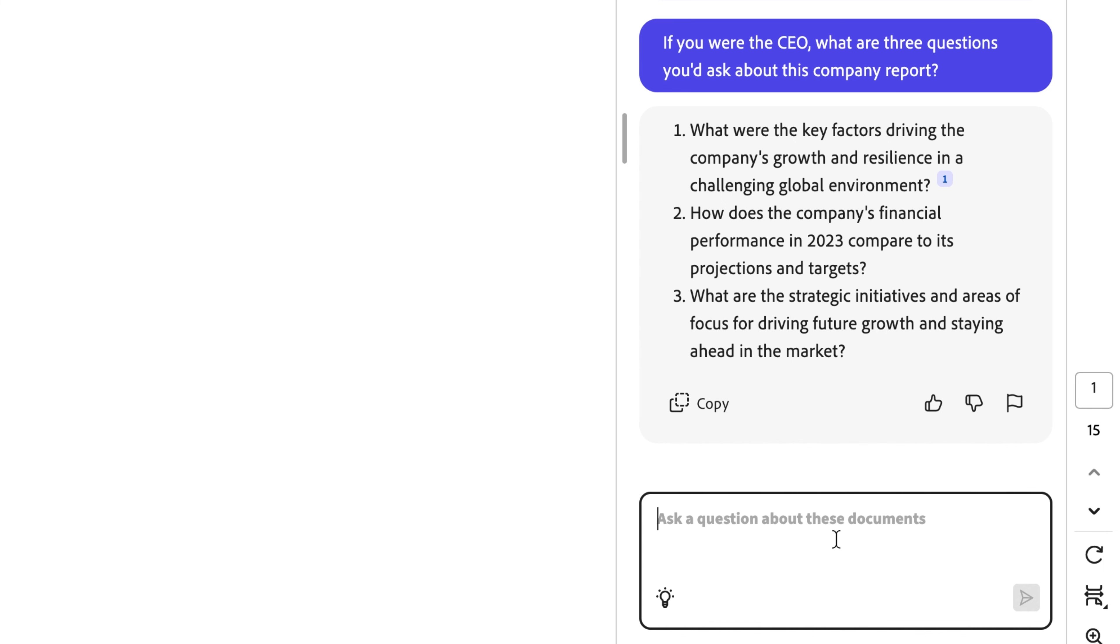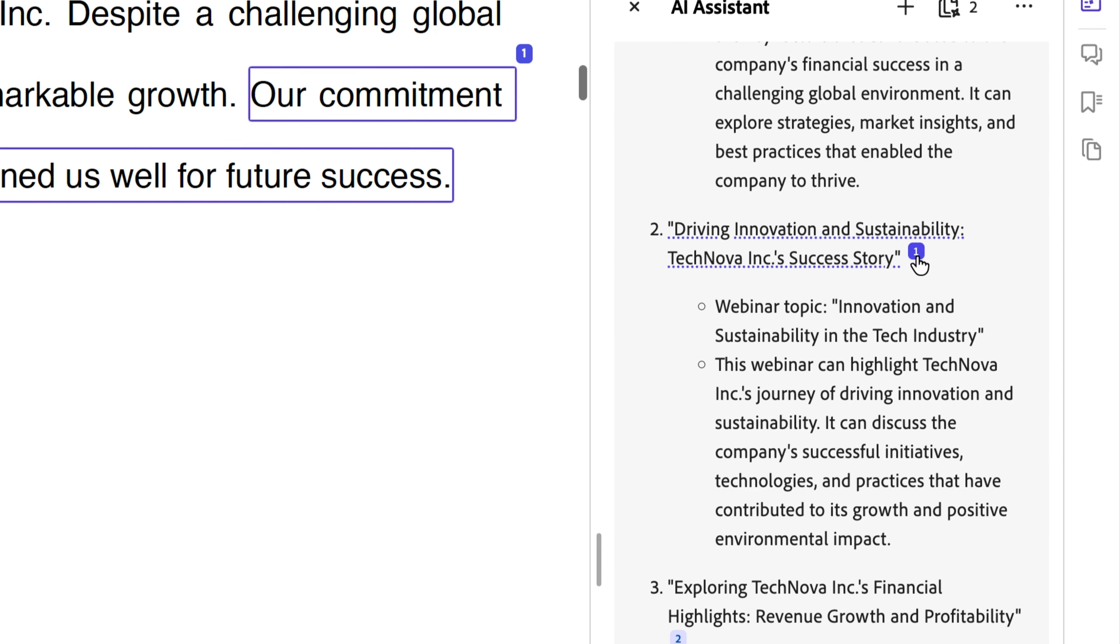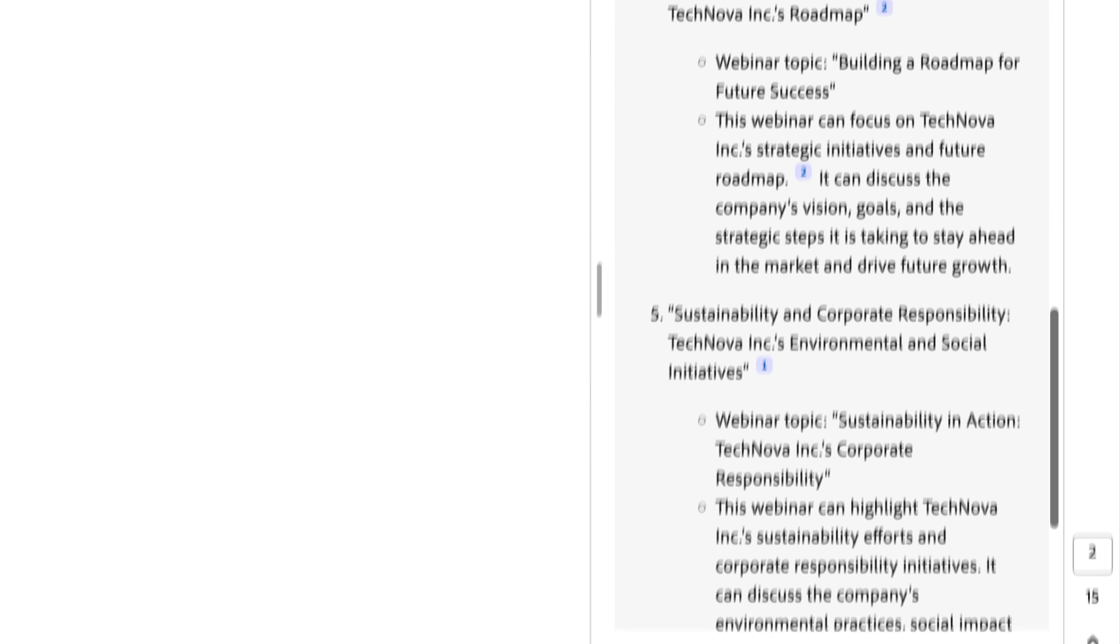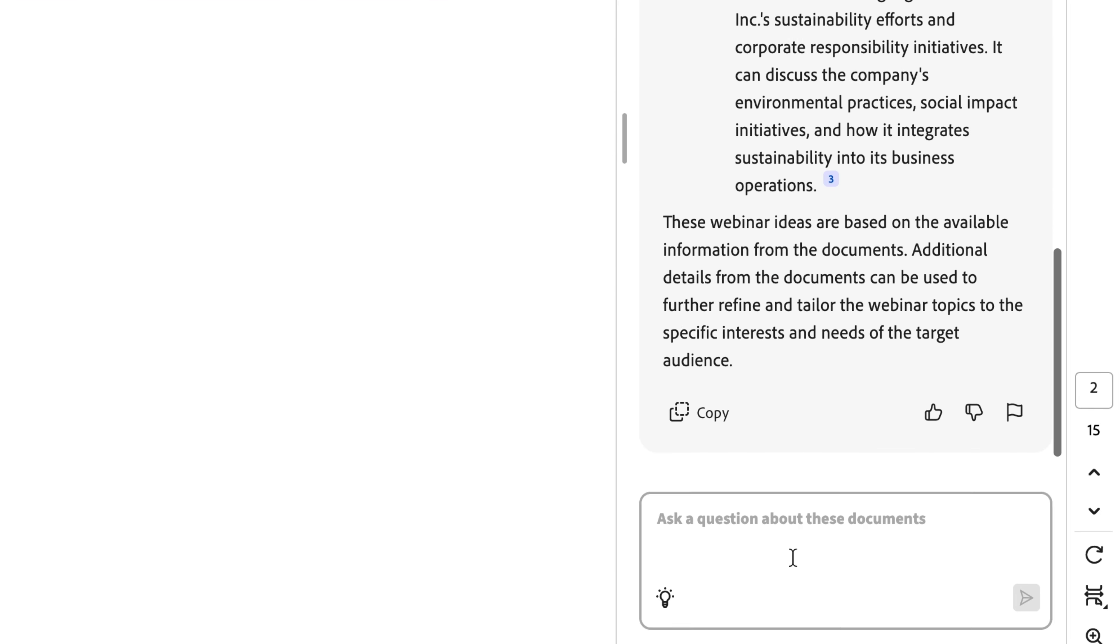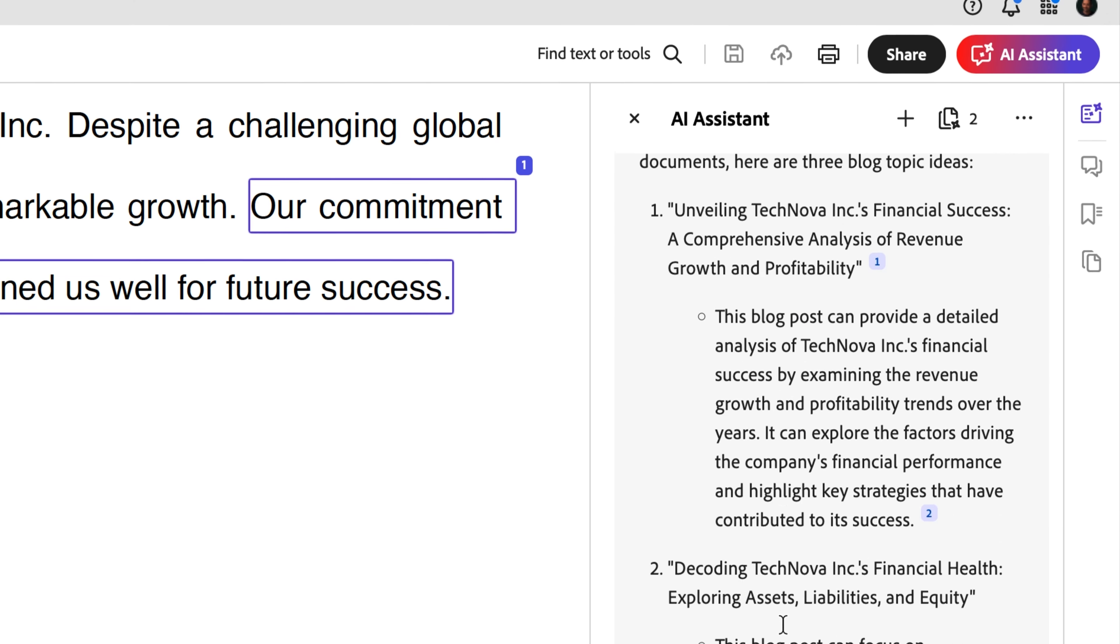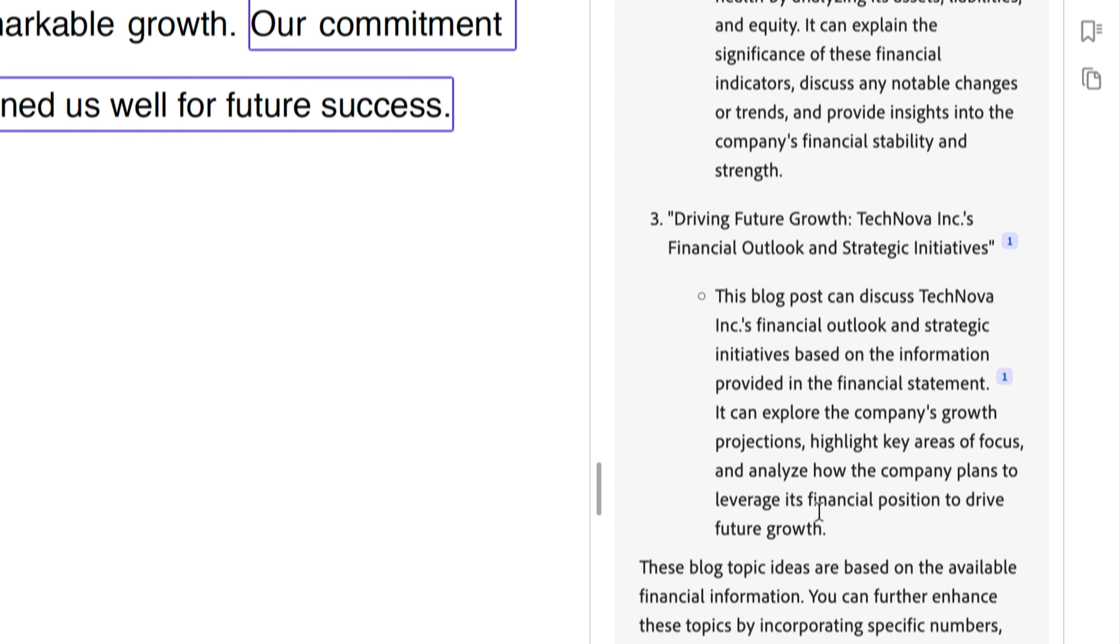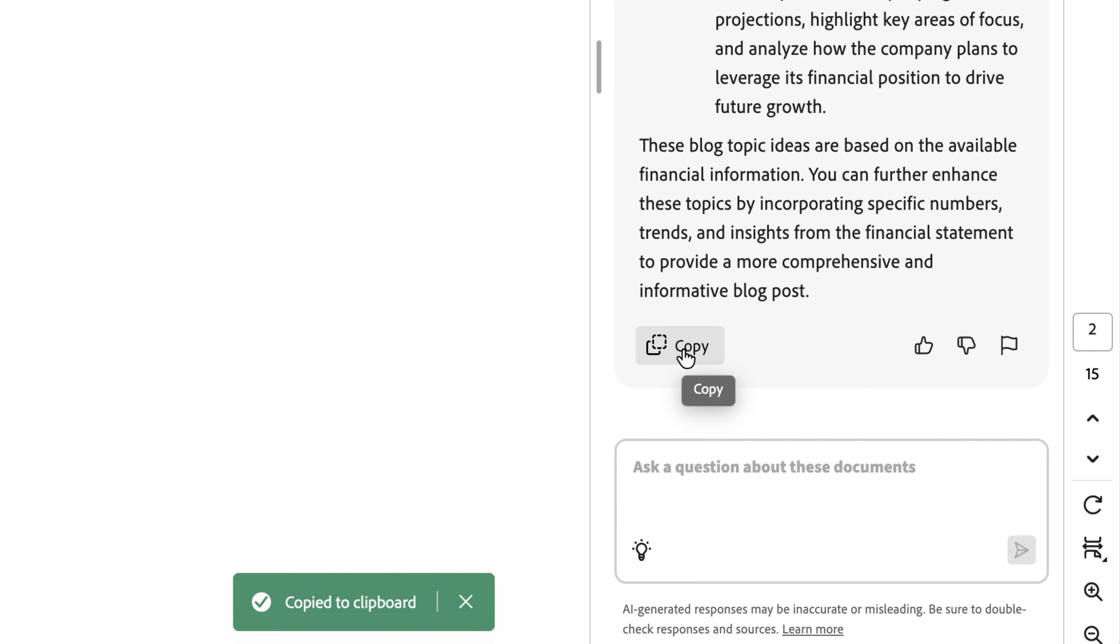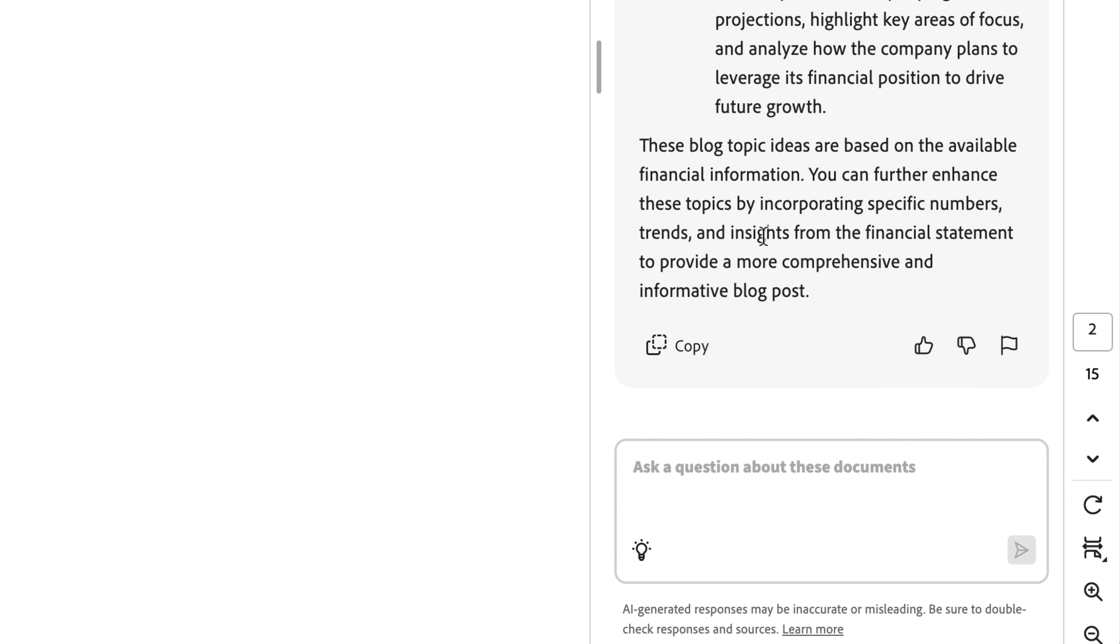Now let's get even more creative, maybe in the context of content marketing. Something like, give me some potential webinar ideas based on this company report. Fantastic. A handful of ideas, again with citations sorted on where these ideas actually came from. I love it. And let's try one more. Generate three blog topic ideas I can use based on the financial statement. So we'll call out that second document specifically. Fantastic. We have our three ideas and one thing I haven't pointed out yet that you're going to love is the ability to quickly copy this and be able to paste this into an email or anywhere else where I might be storing or compiling these ideas that I want to share with my boss or manager. Single click, copy, and paste it wherever you need it.